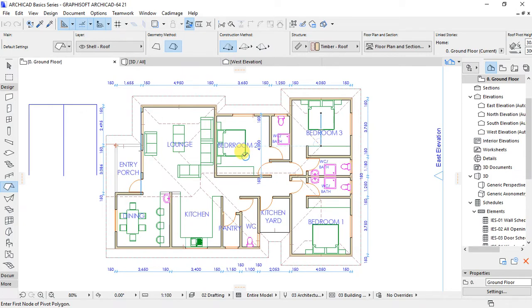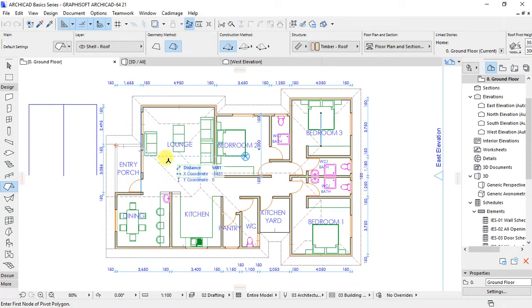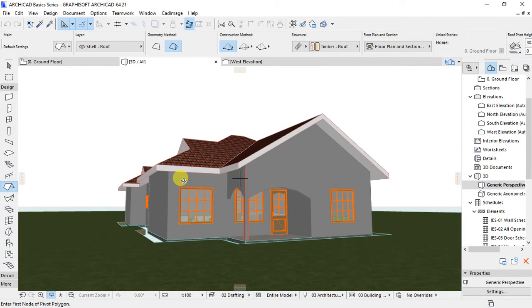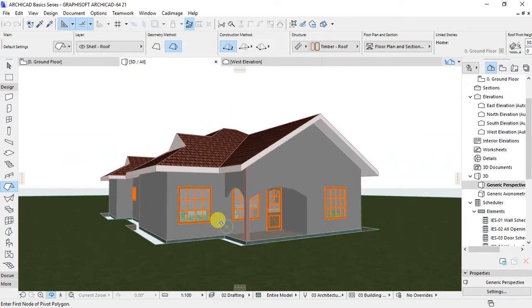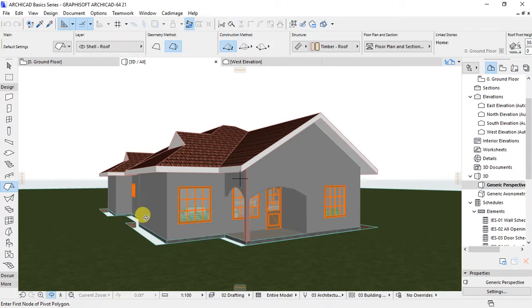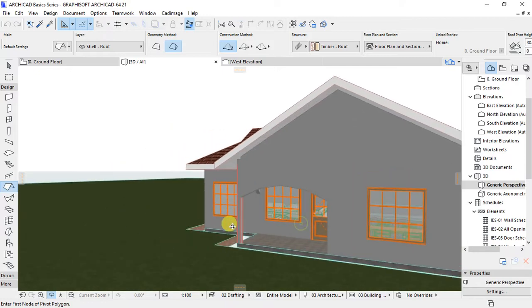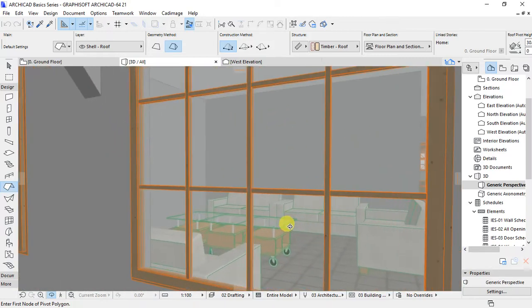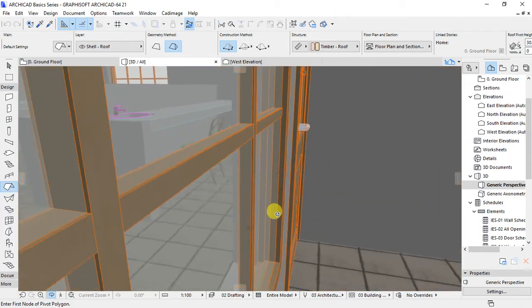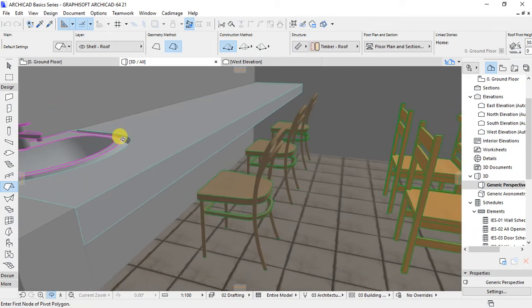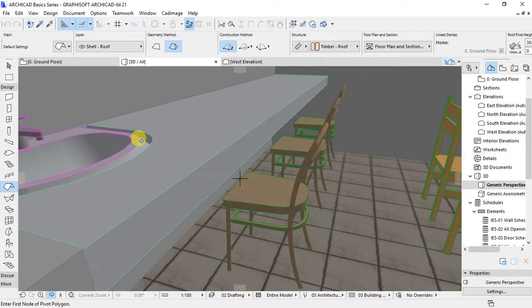Just to give you a glimpse of how this design looks, I'll go to the 3D window. This is the house I have designed in Archicad. If you look inside here, you can see a sofa, some chairs, and then there is a wash basin at this point. So let us open the other window so that we can get started with our project.